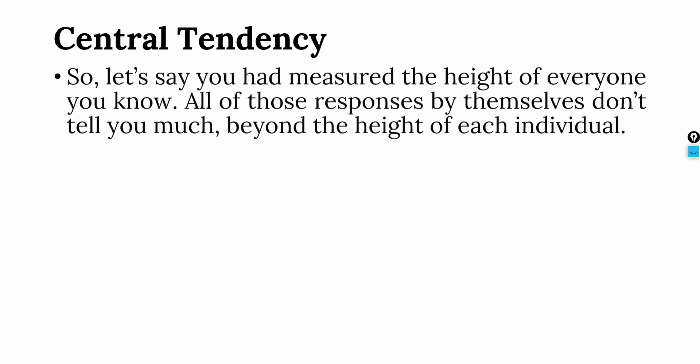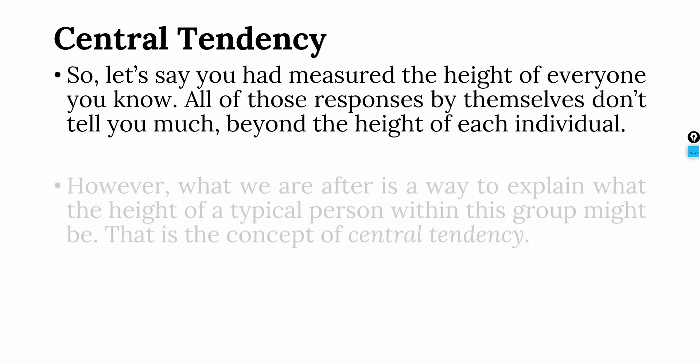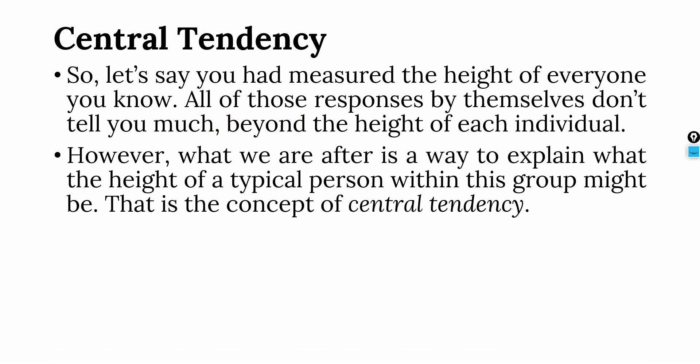So what is central tendency? Let's say you had measured the height of everyone you know or maybe a group of people that you know. All of those responses by themselves do not tell you anything beyond the height of each individual. However, what we are after is a way to explain what is the typical height of people in my group. This is called central tendency.